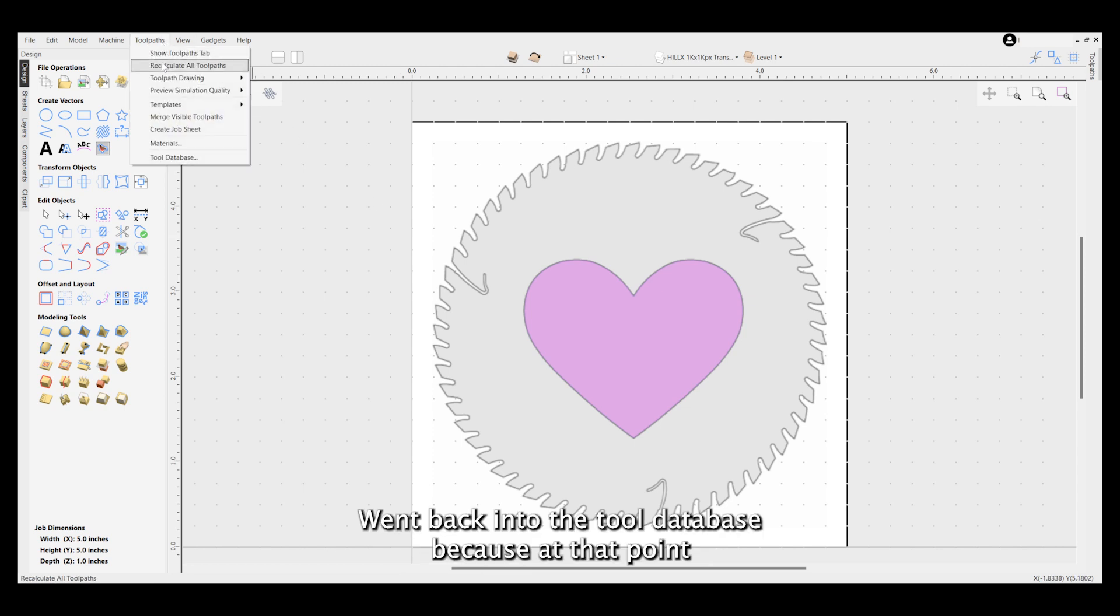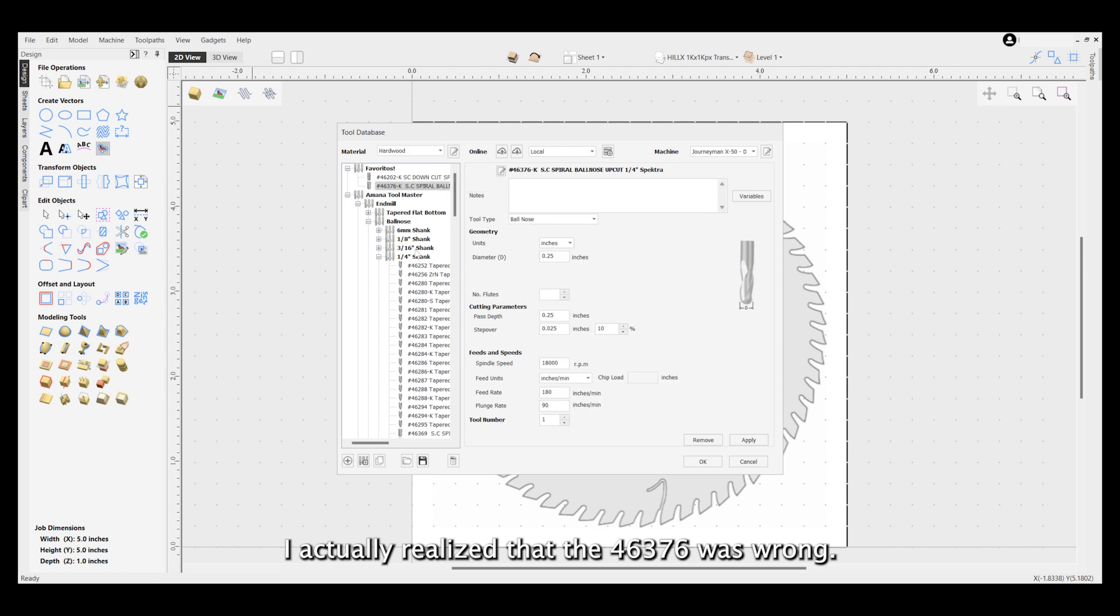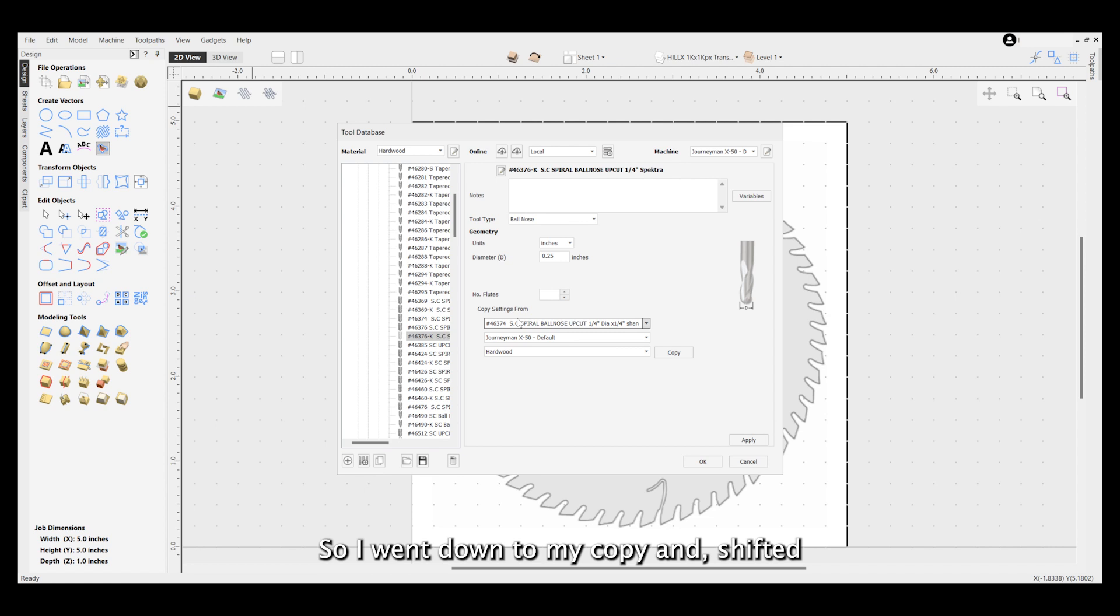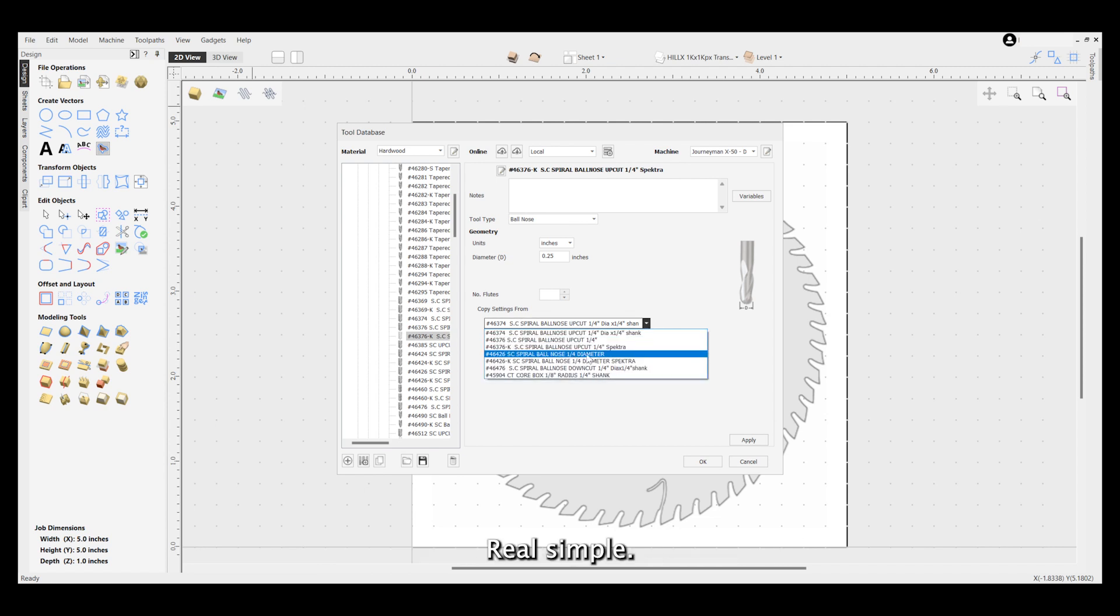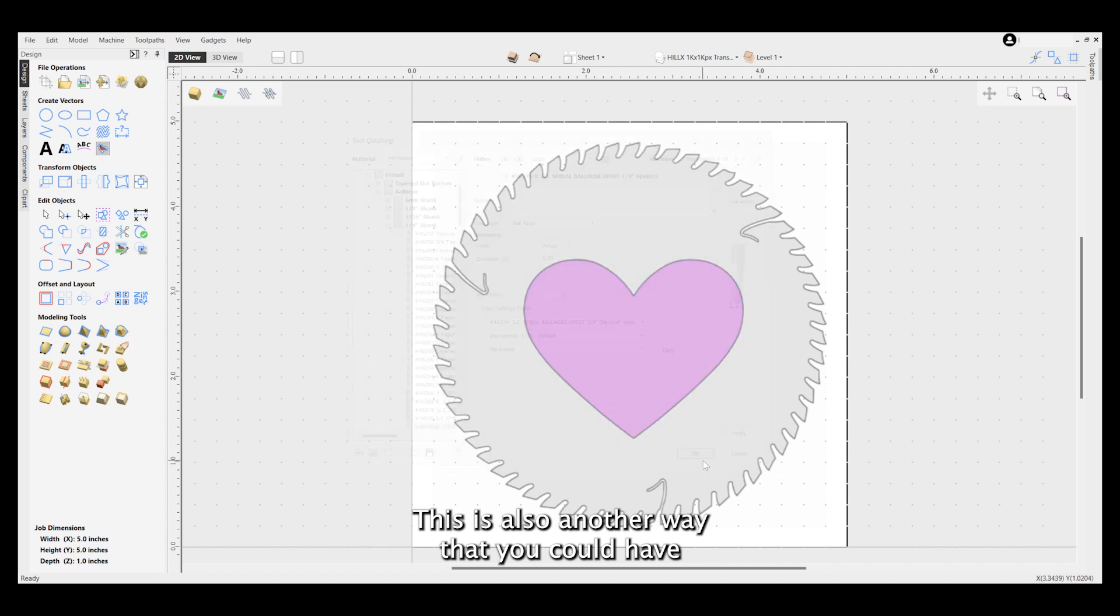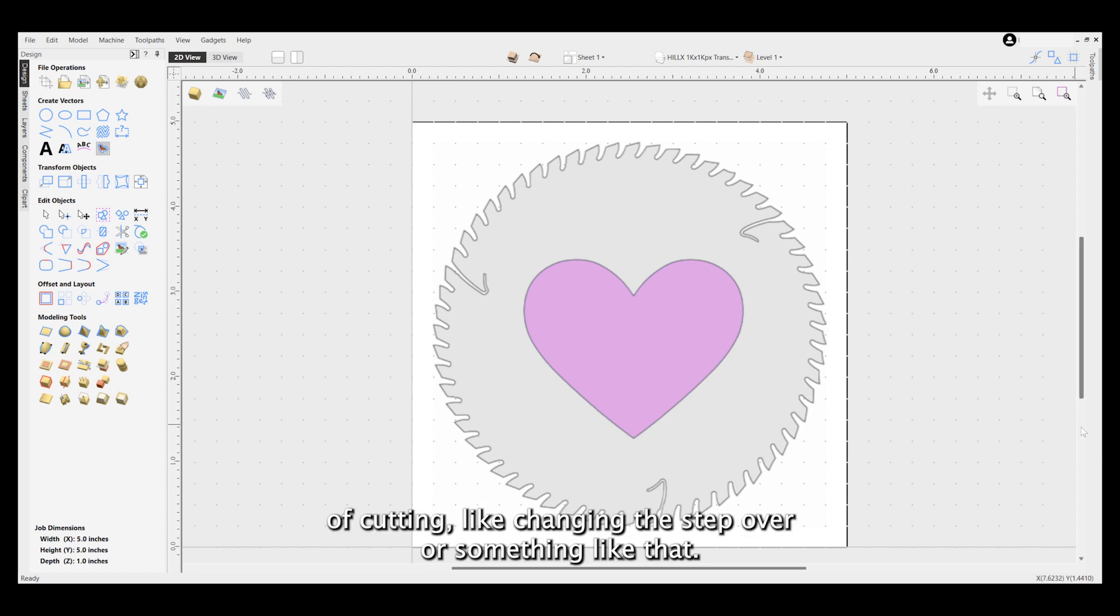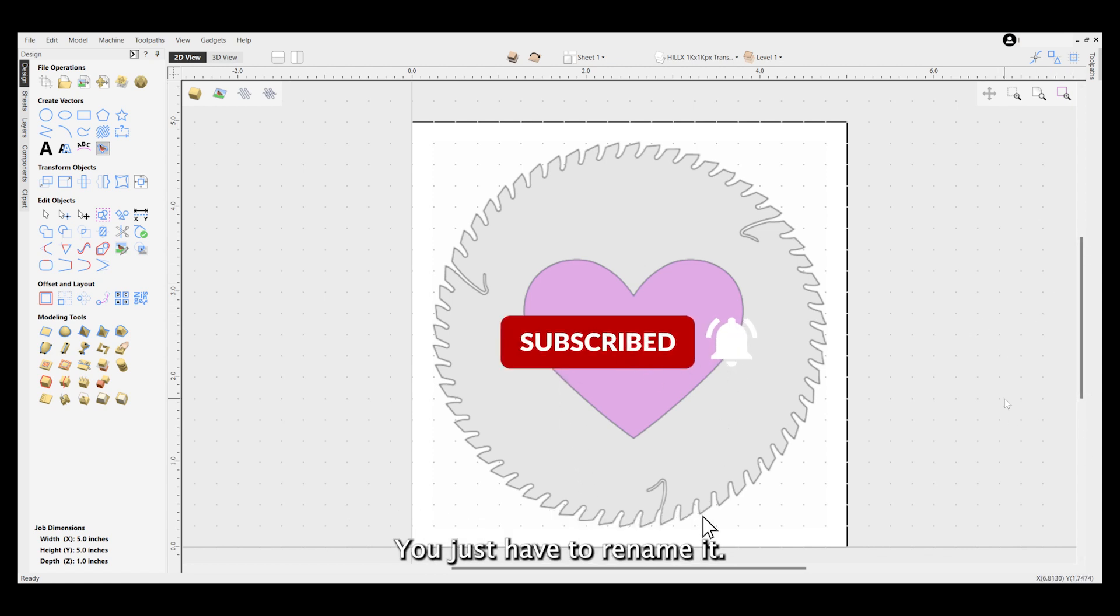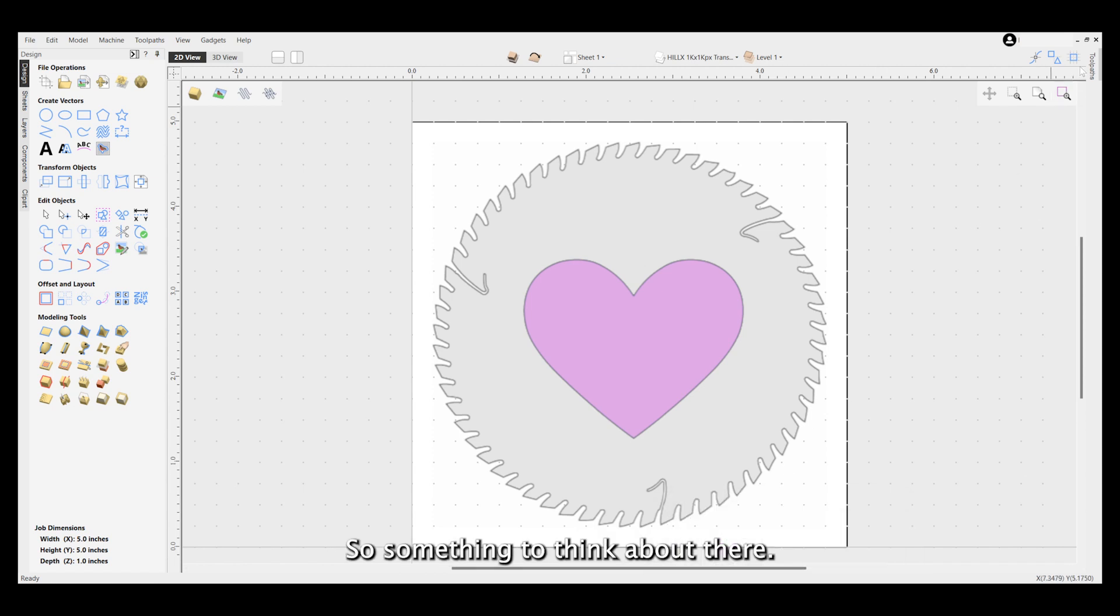I went back into the tool database because at that point I actually realized that the 46376 was wrong, so I went down to my copy and shifted that one as well. Real simple. This is also another way that you could have the same bit programmed for two different types of cutting, like changing the step over or something like that. You just have to rename it, so something to think about there.